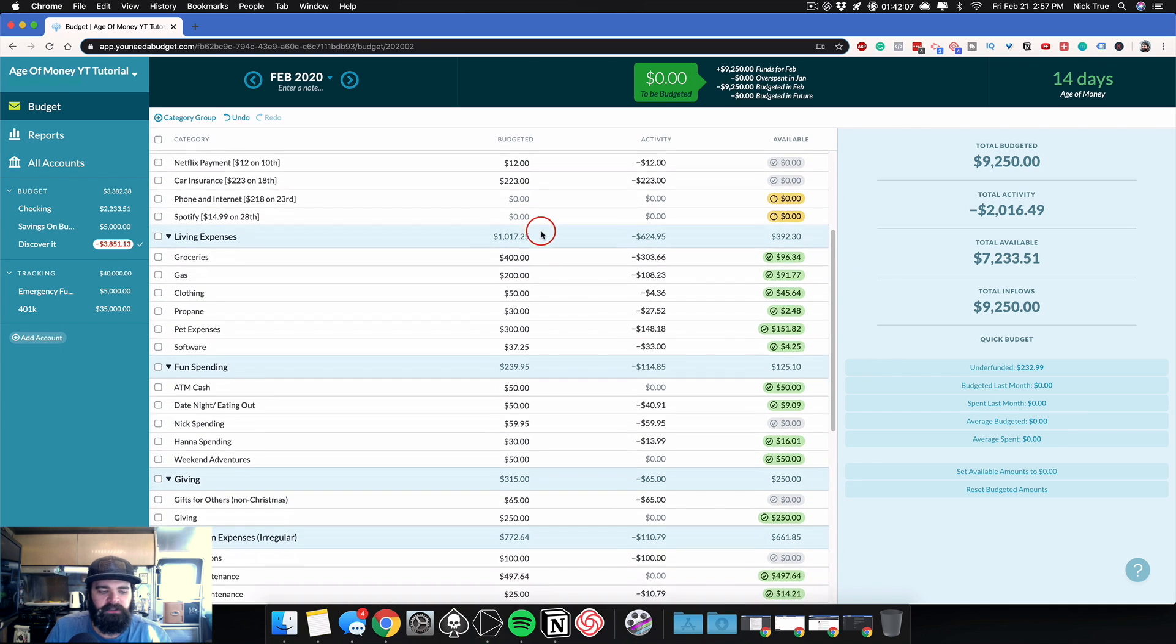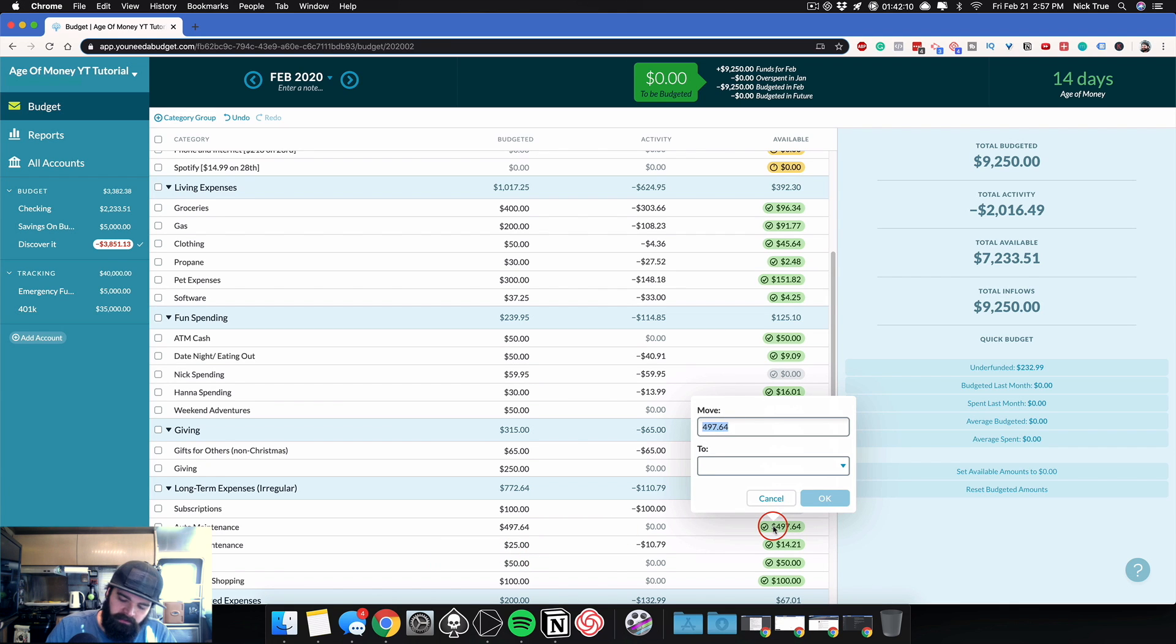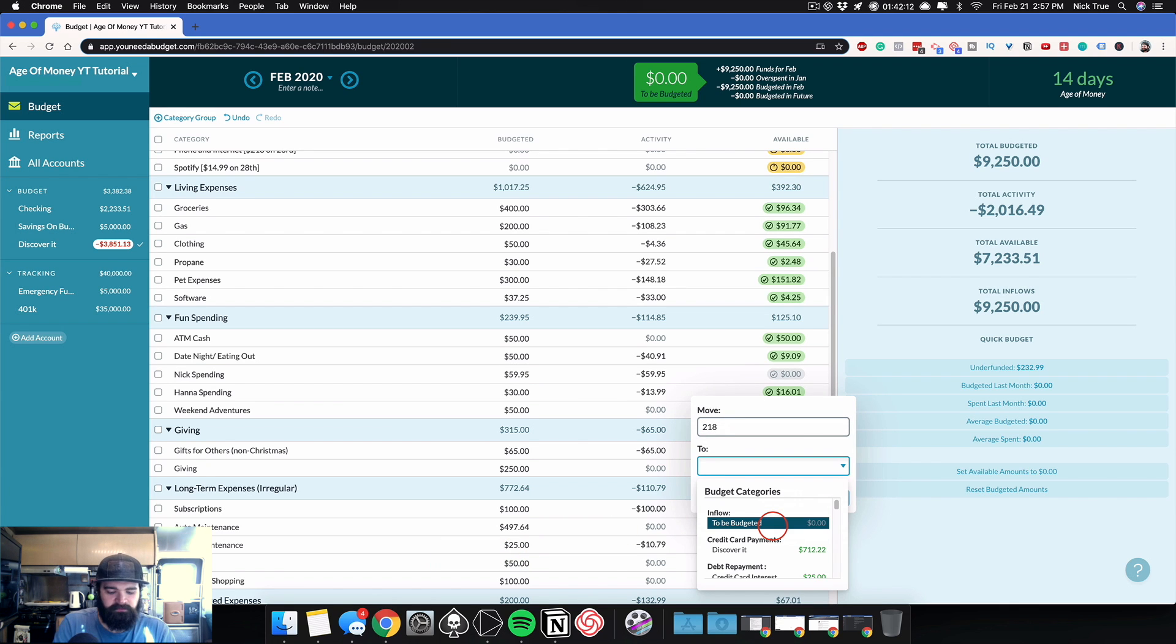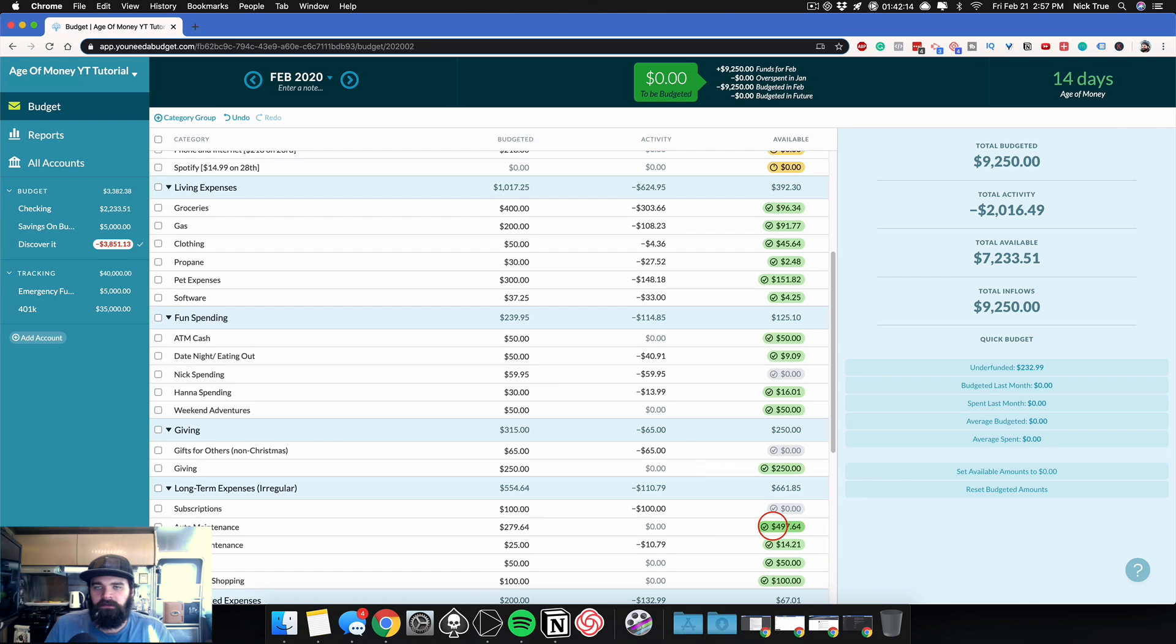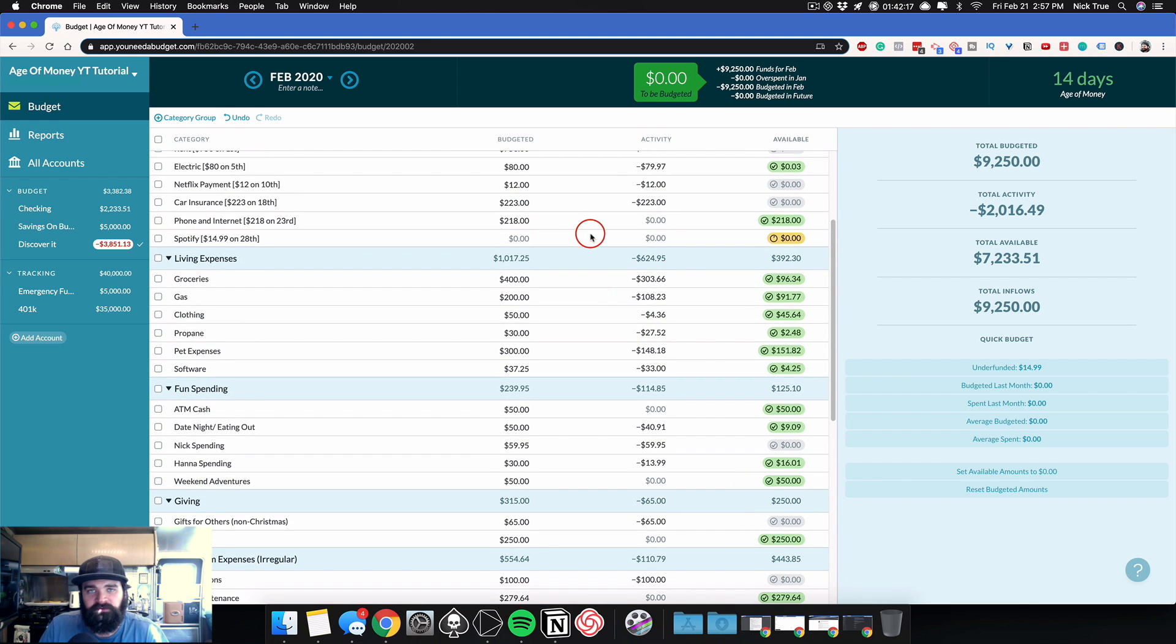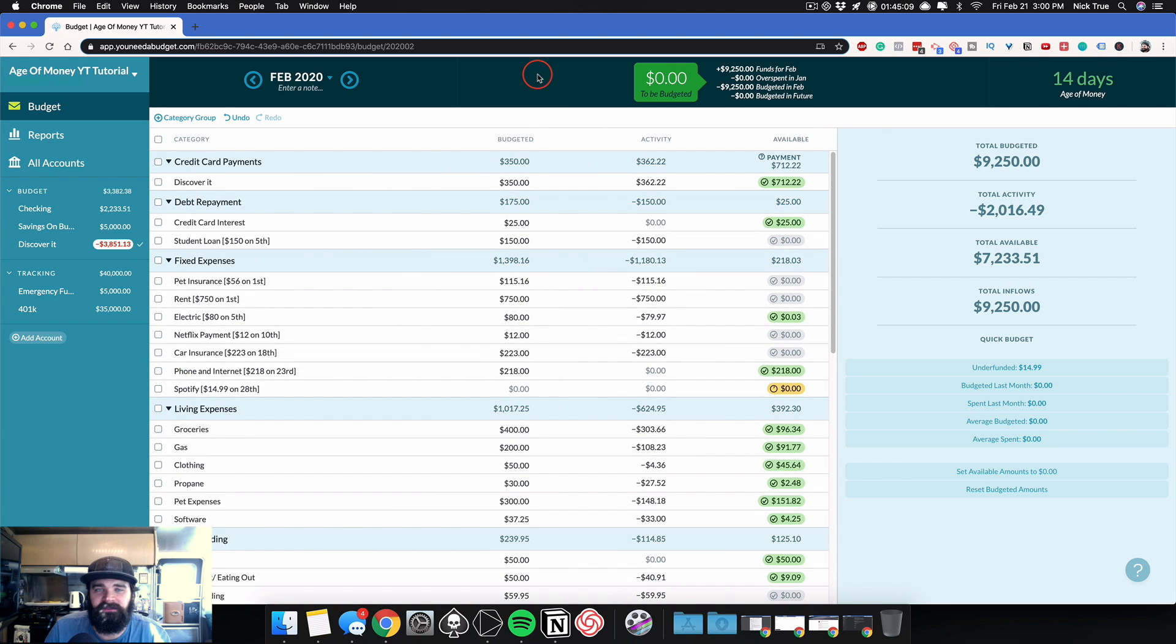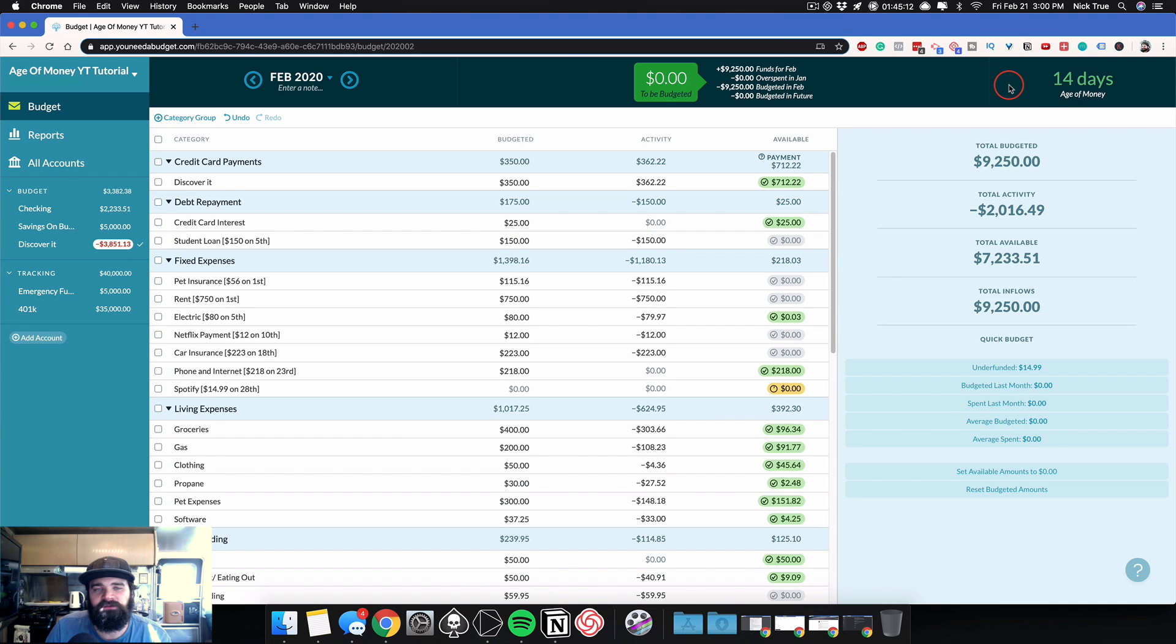Maybe I want to come down to my auto maintenance category, for example, and move $218 up to my phone bill so that I'm ready and prepared for when that phone bill comes through. Well, the beauty of aging your money is that you don't have to do that. You don't have to worry about that once you reach a certain age. Now, before I tell you how many days you should be aiming for, let me first tell you how the age of money is calculated.